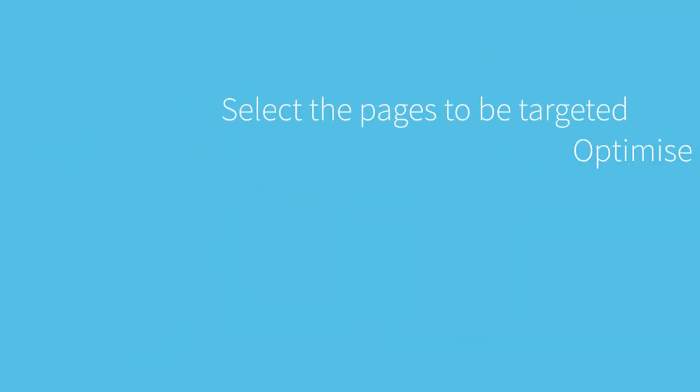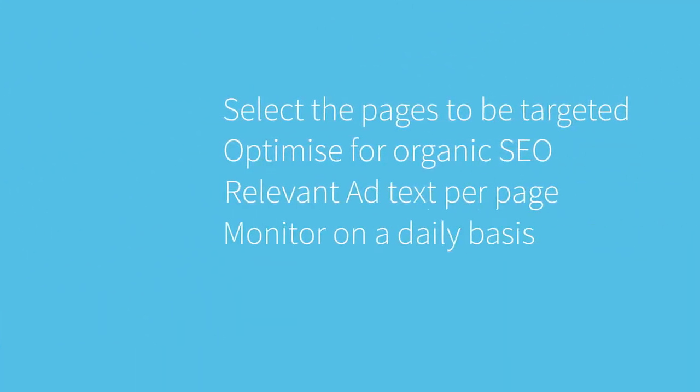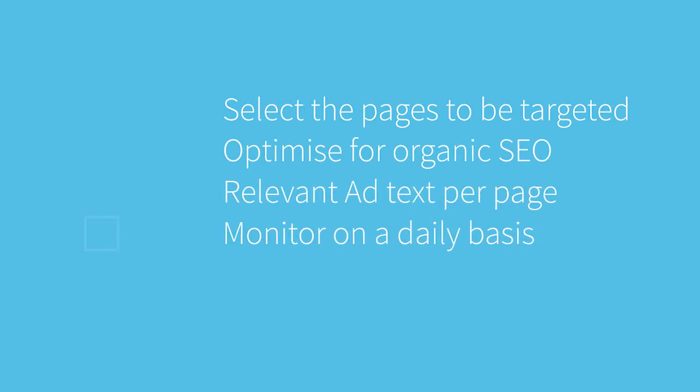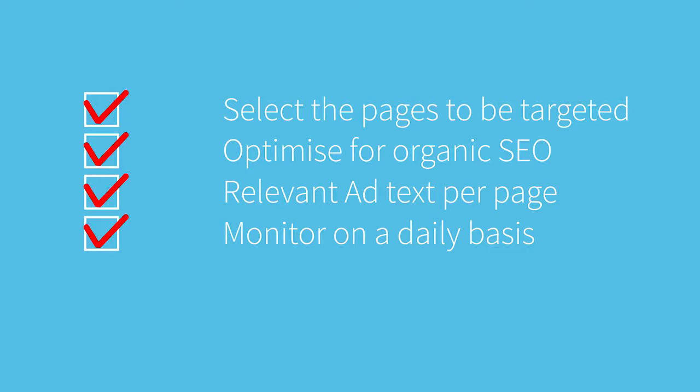So pay-per-click does need daily monitoring and daily checking to see what keywords have been used and perhaps reviewing those keywords and whether they are effective or not.